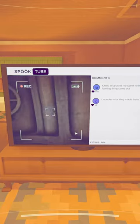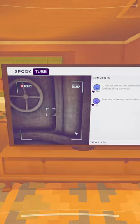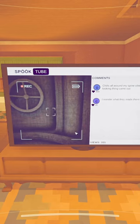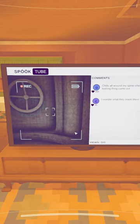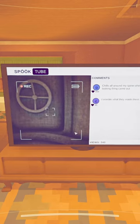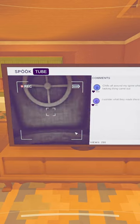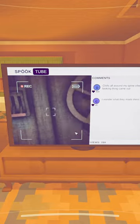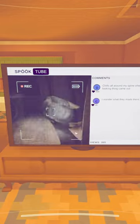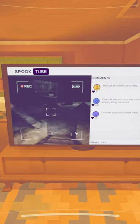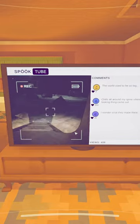Chills all around my spine when the lava, larva-looking thing came out. I like it because it's like a typo kind of thing. Look at the views, we're gonna get so much money.